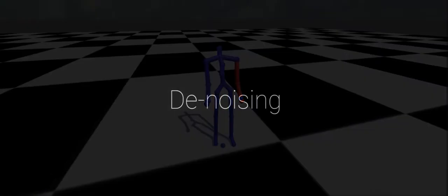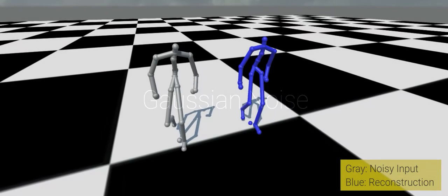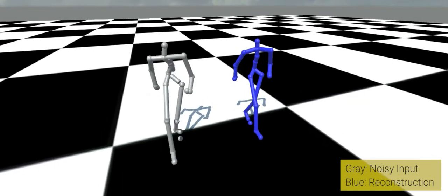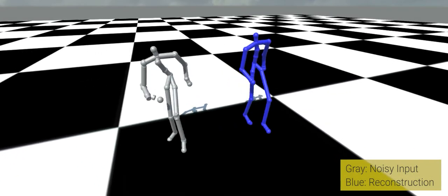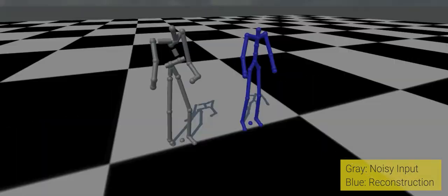Despite not being trained specifically for this task, our model is also robust to random disturbances in the input. Here, we show that our model can recover plausible motion from sequences perturbed with strong Gaussian noise.